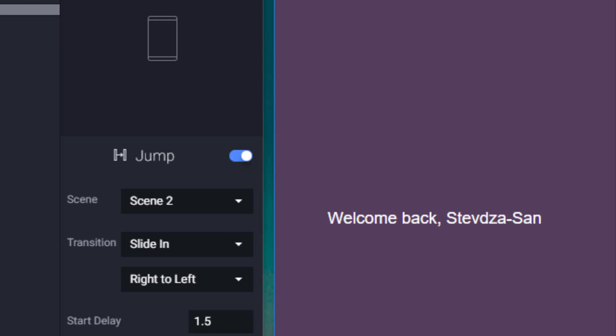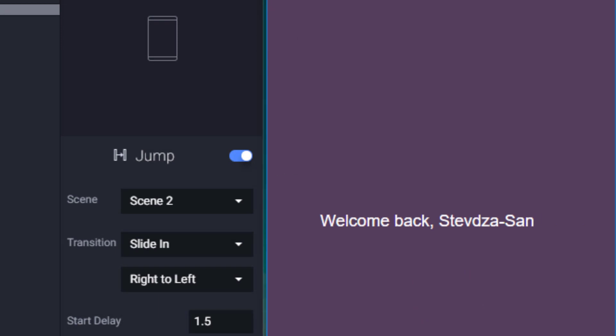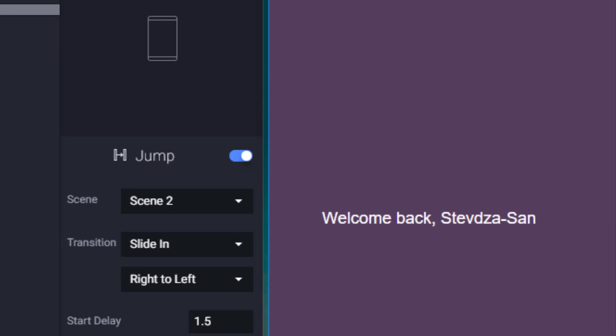And that's it. We have successfully created our login button animation in Protopie.